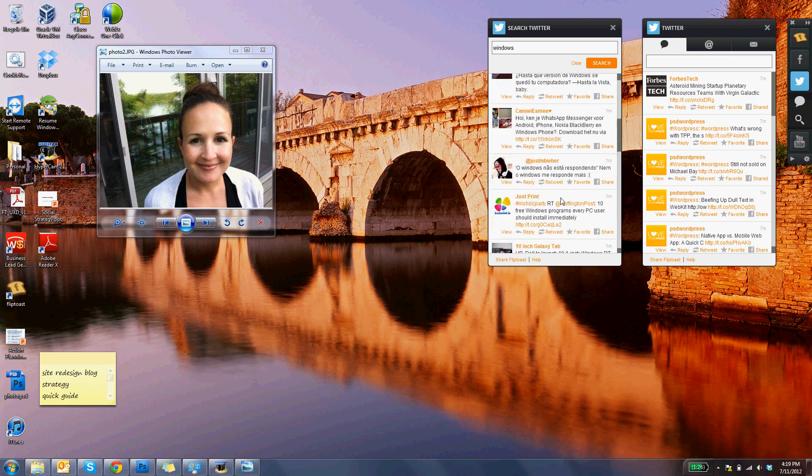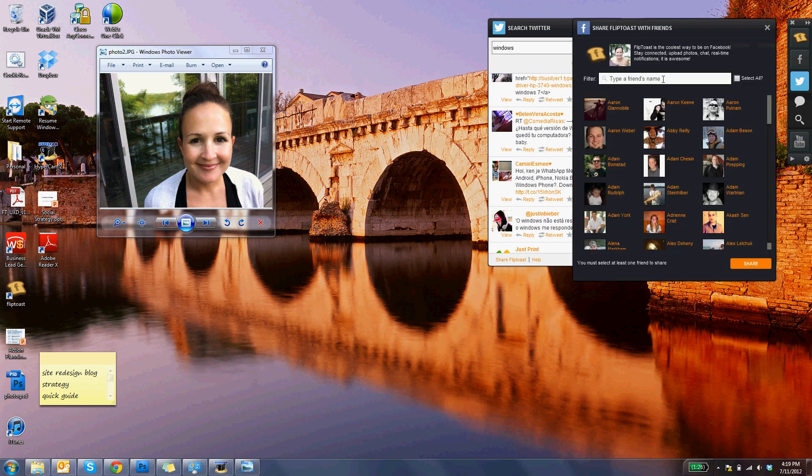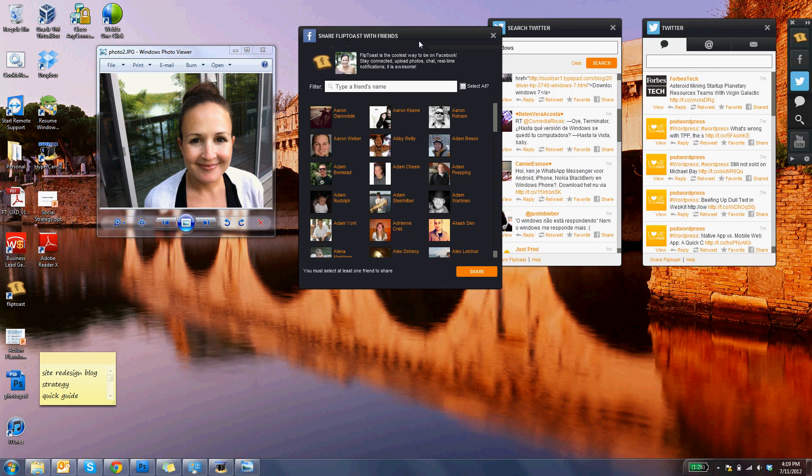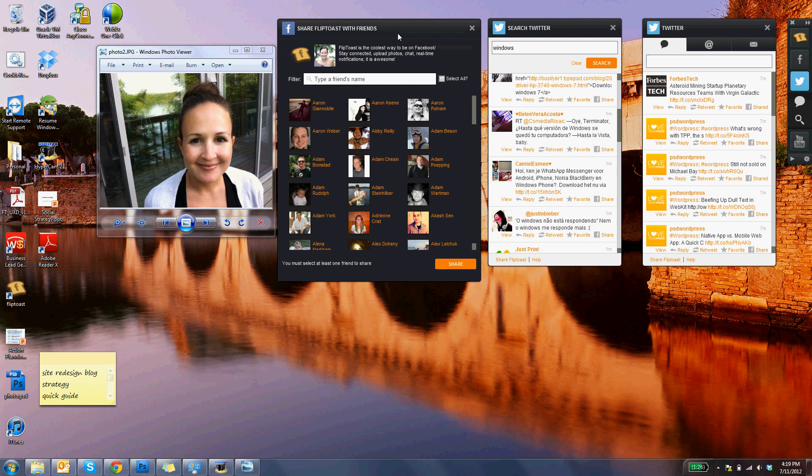So yeah, that is our Twitter client in a nutshell. Don't forget, if you like Flip Toast, to share it with all of your friends. Thanks everyone, have a great day!